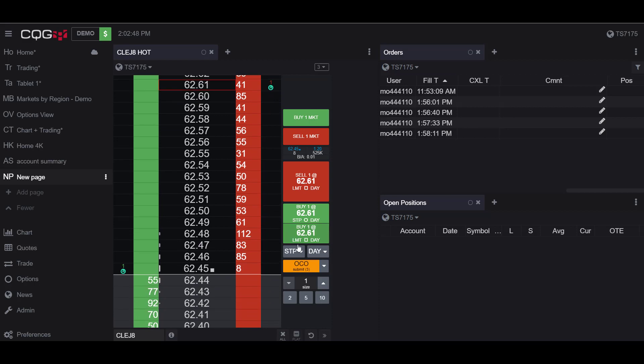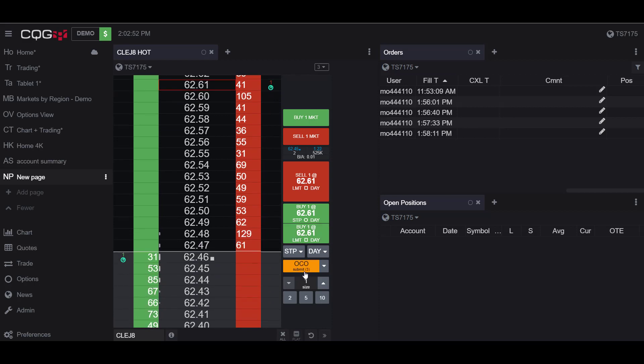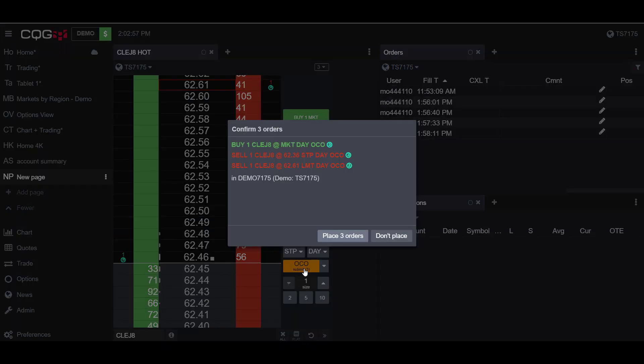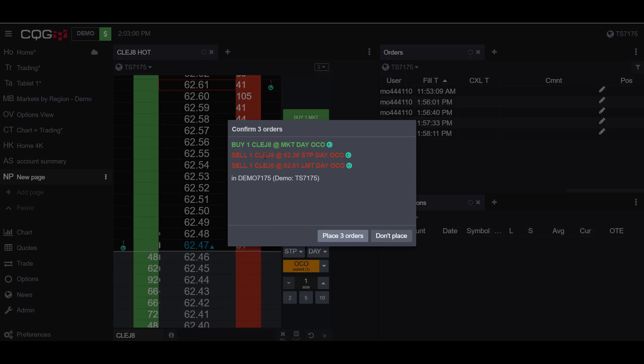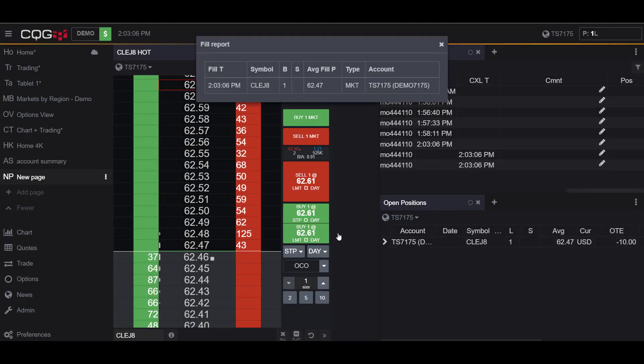And now if you may have noticed under the OCO order button, there is now a confirmation of three orders being placed. And if I click this, I get one more confirmation with my three orders and the descriptions of them. And now I can place my three orders.